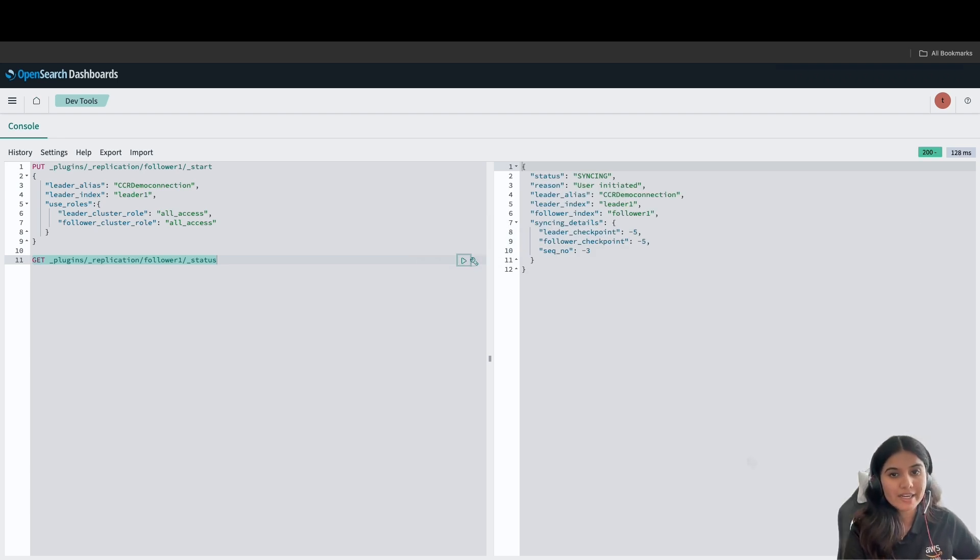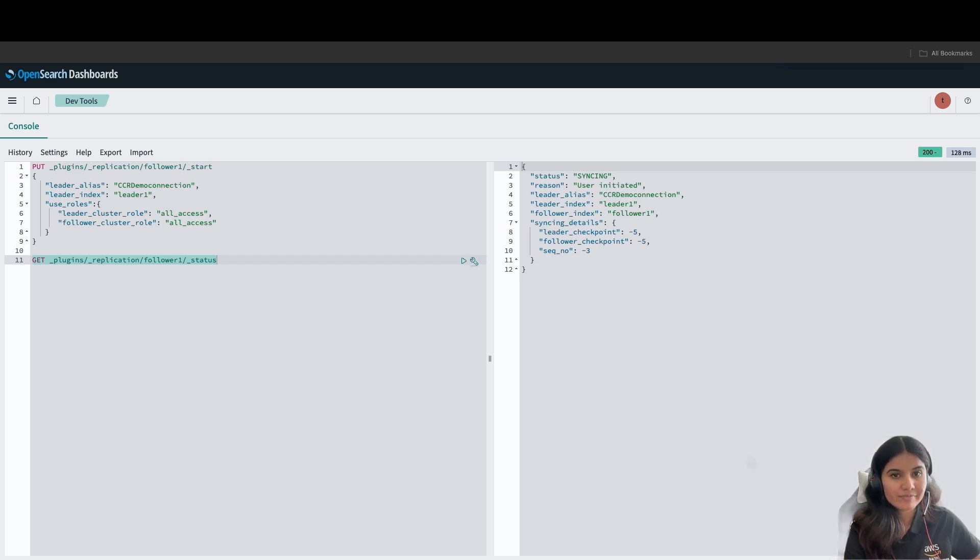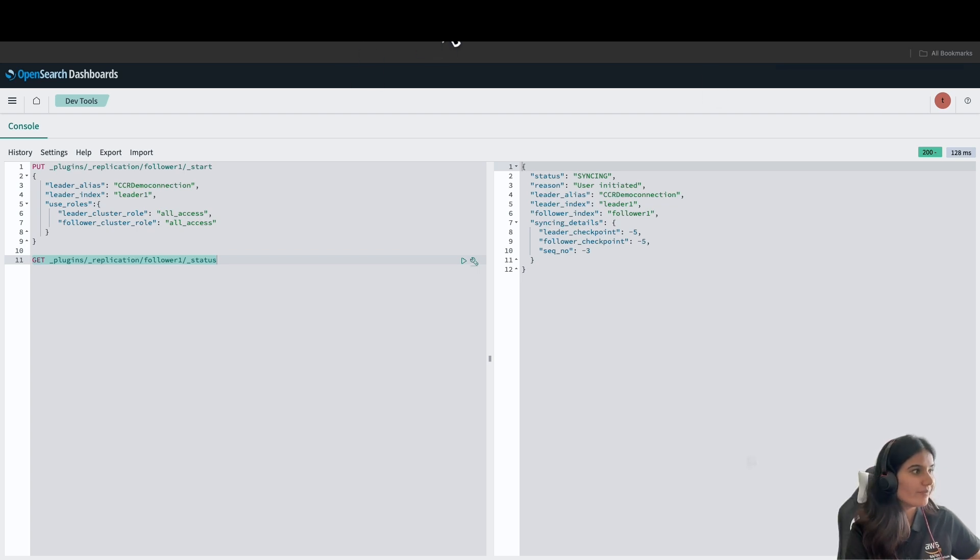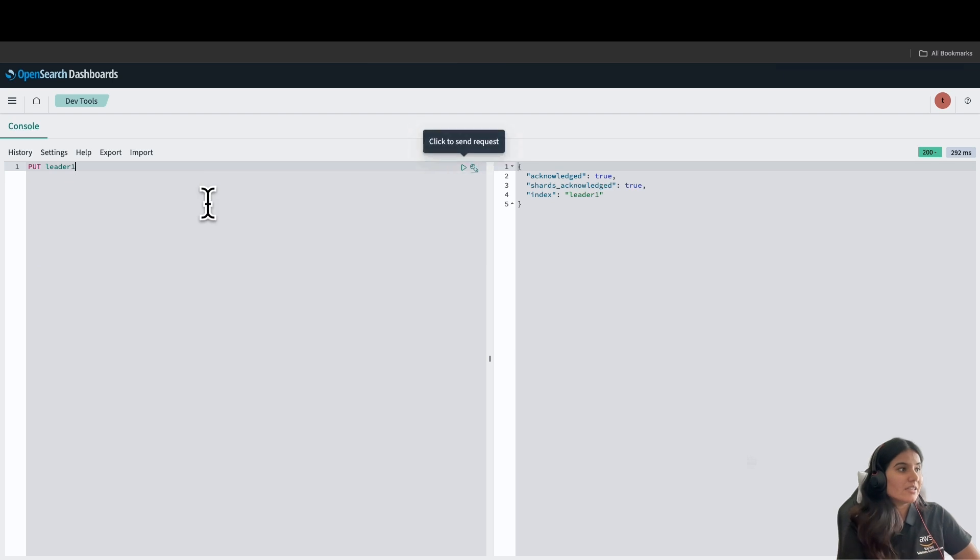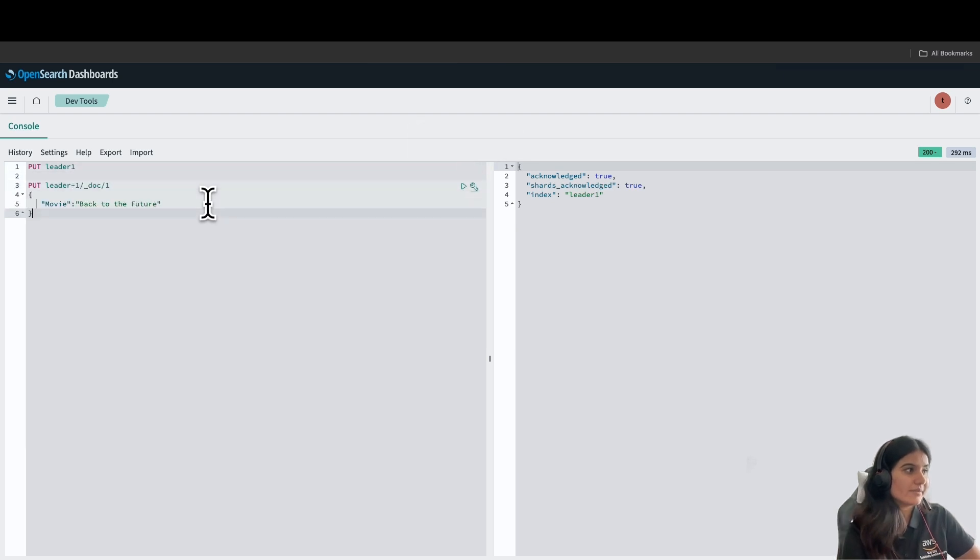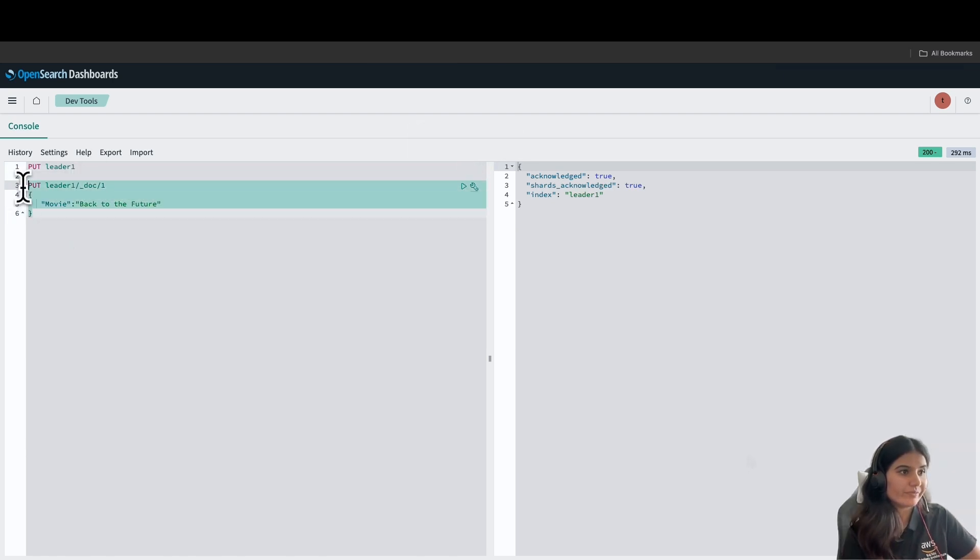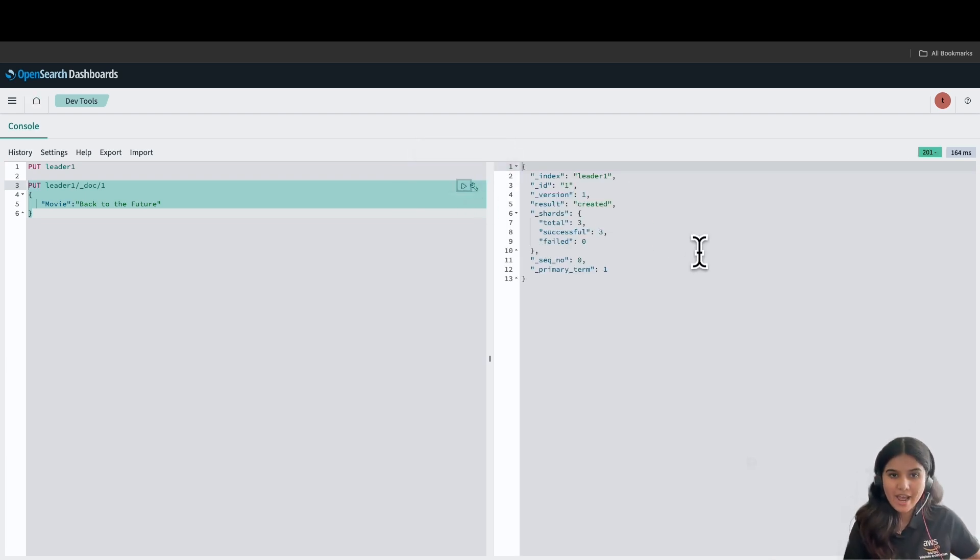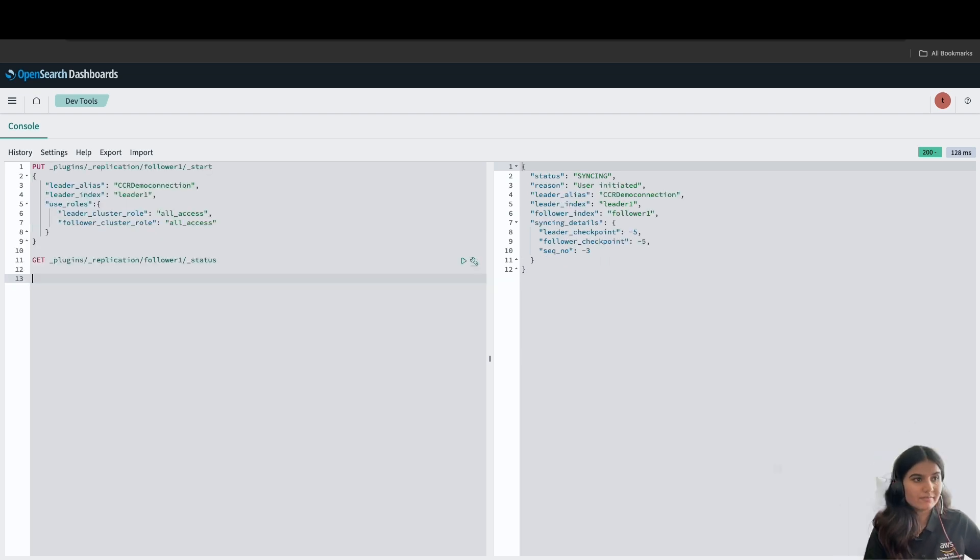To further validate the replication, let's add a document to the leader index. I'll again go back to my leader index OpenSearch dashboard and add a document. As you can see, a document has been added and I have added the document here with movie, which is Back to the Future.